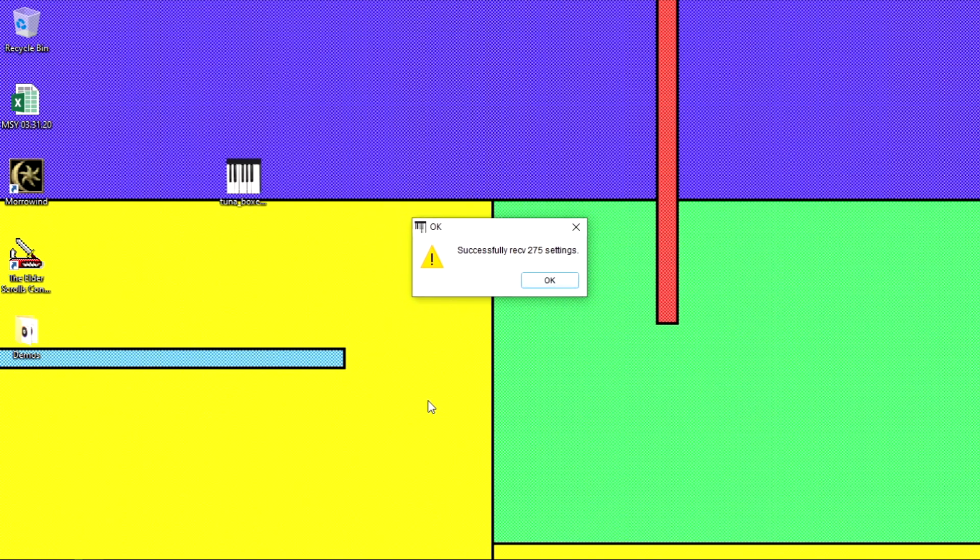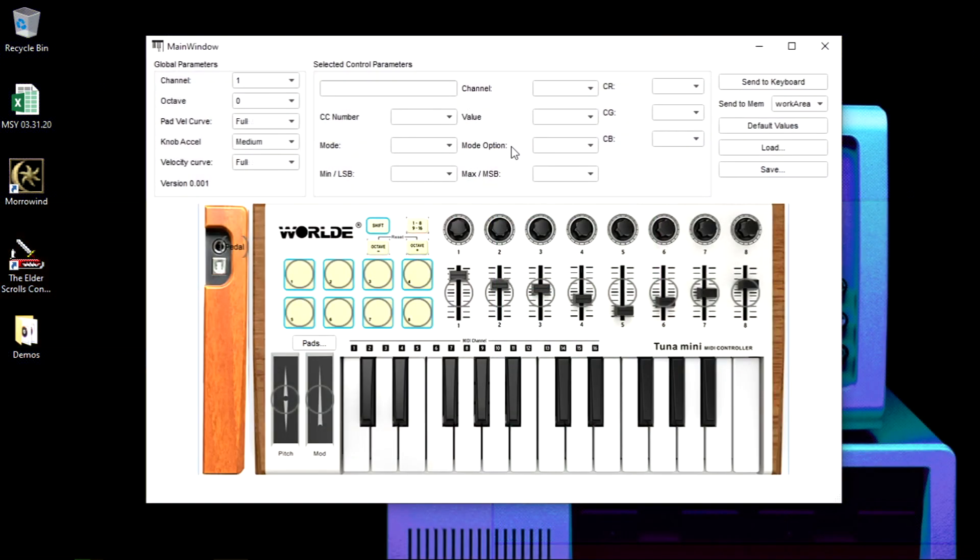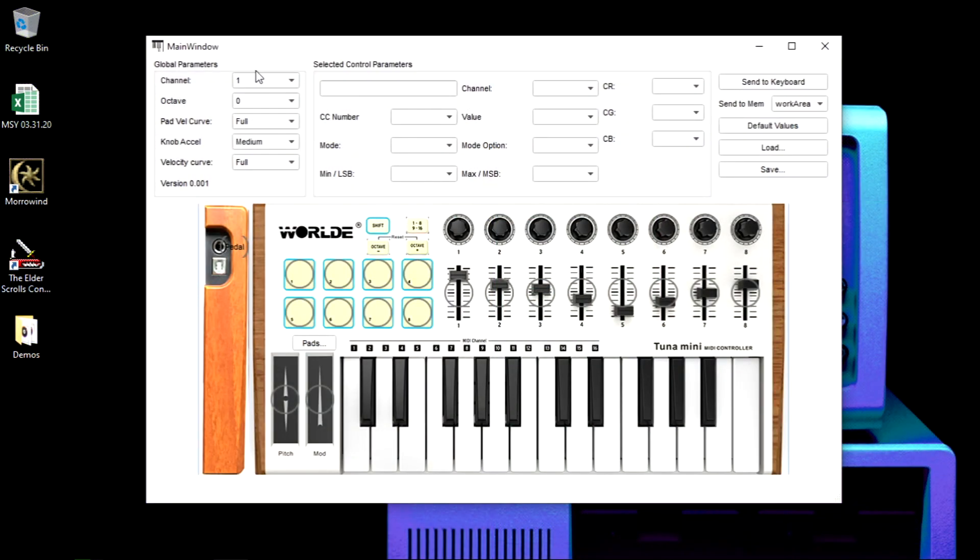And then it's gonna show another pop-up window. This one is just a notification that the default settings are already sent to your MIDI controller, so you just press okay.